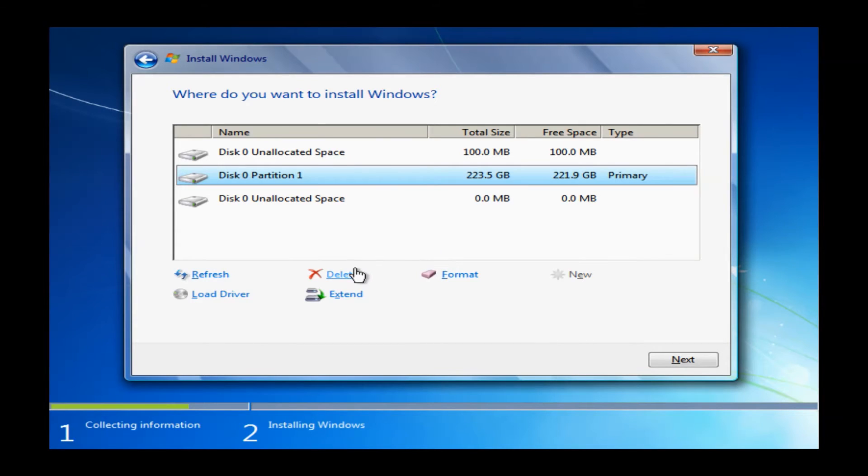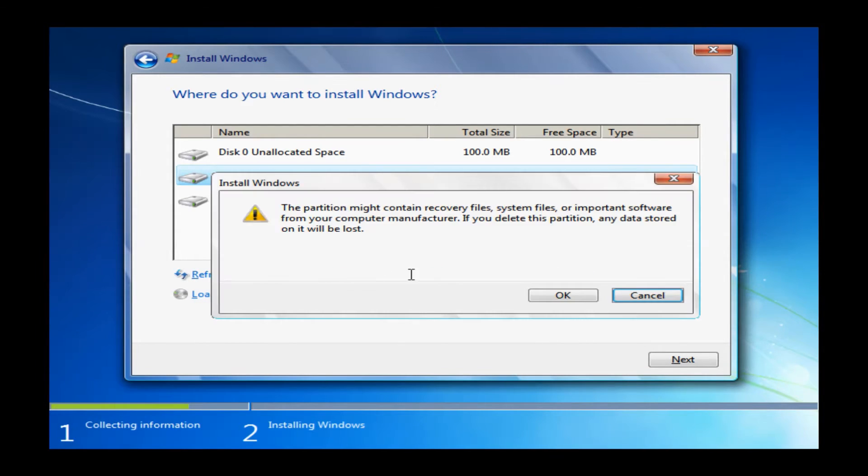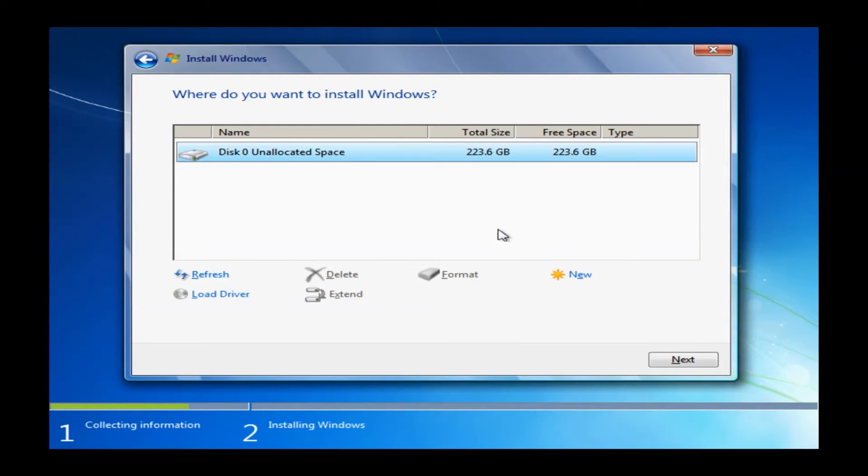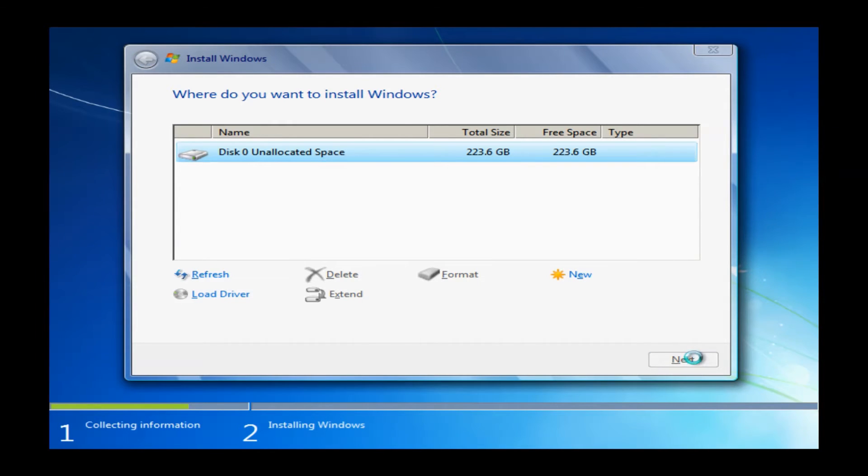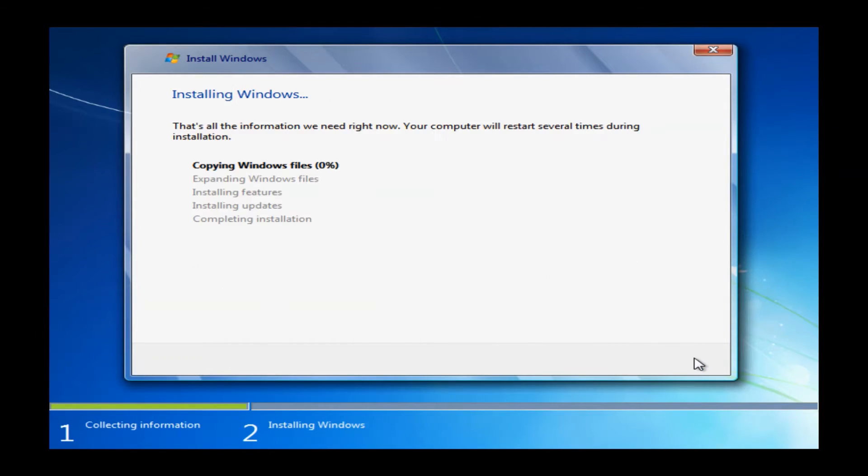And then we'll go to the next one. Go ahead and delete this as well. We basically want to delete everything you see until you get to this disk zero unallocated space. This basically means all of the partitions are destroyed. Once you get to this, you can just go ahead and click next.